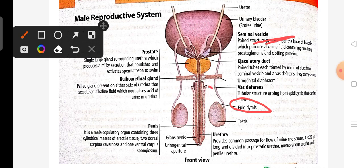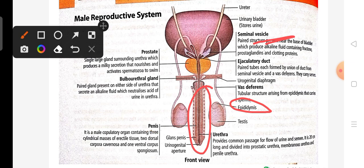The penis is the male copulatory organ. Inside it, there are two erectile tissues present. This is the glans penis, which is covered by a skin folding called the foreskin.